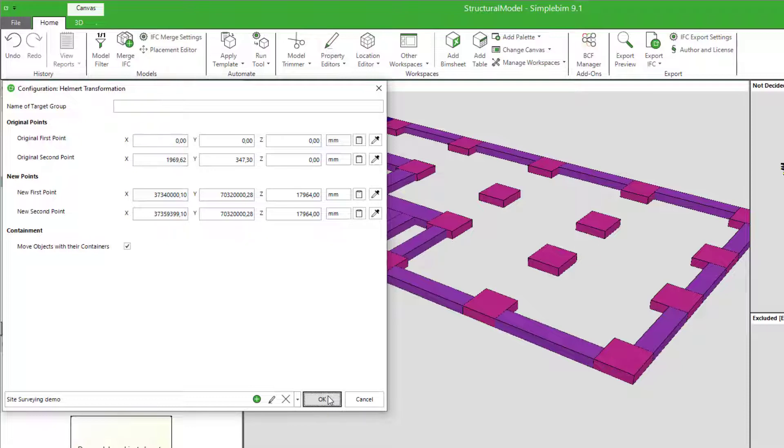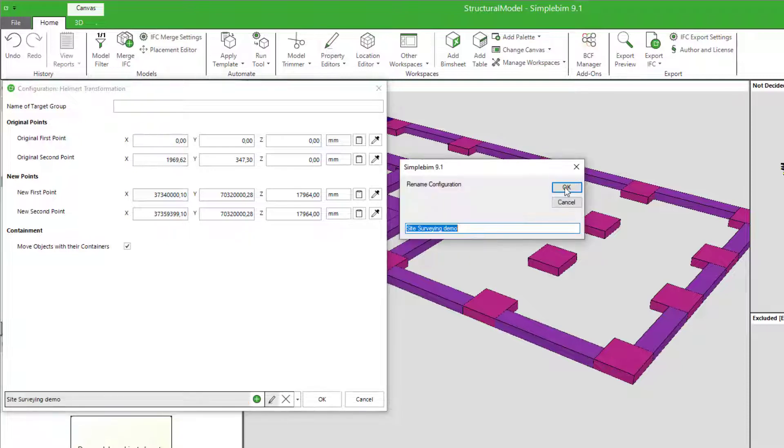Pretty cool. When you no longer need the configuration, you can delete it from the X button, so they don't pile up into your system. The pencil icon allows you to rename your configuration.